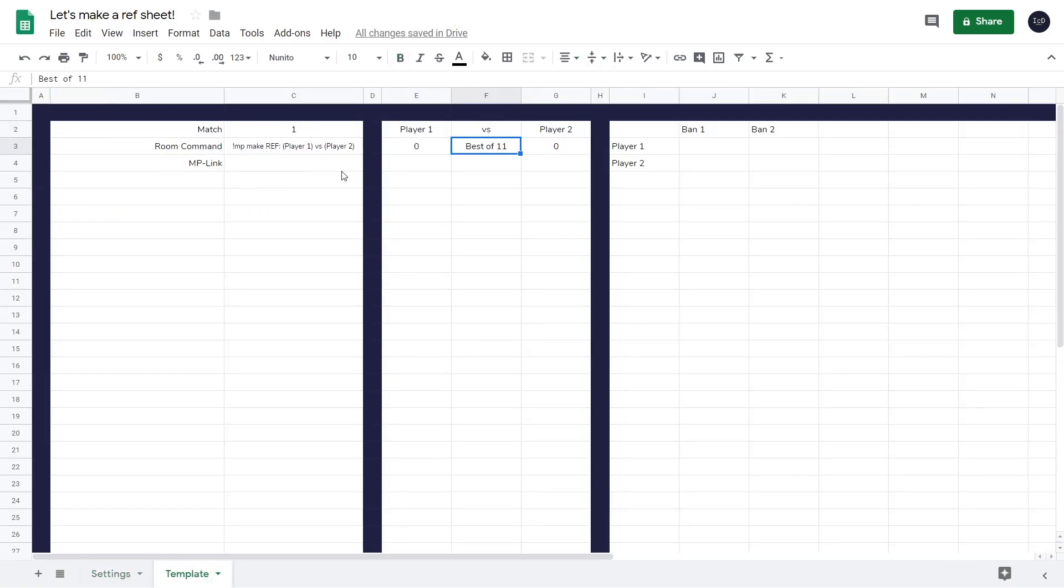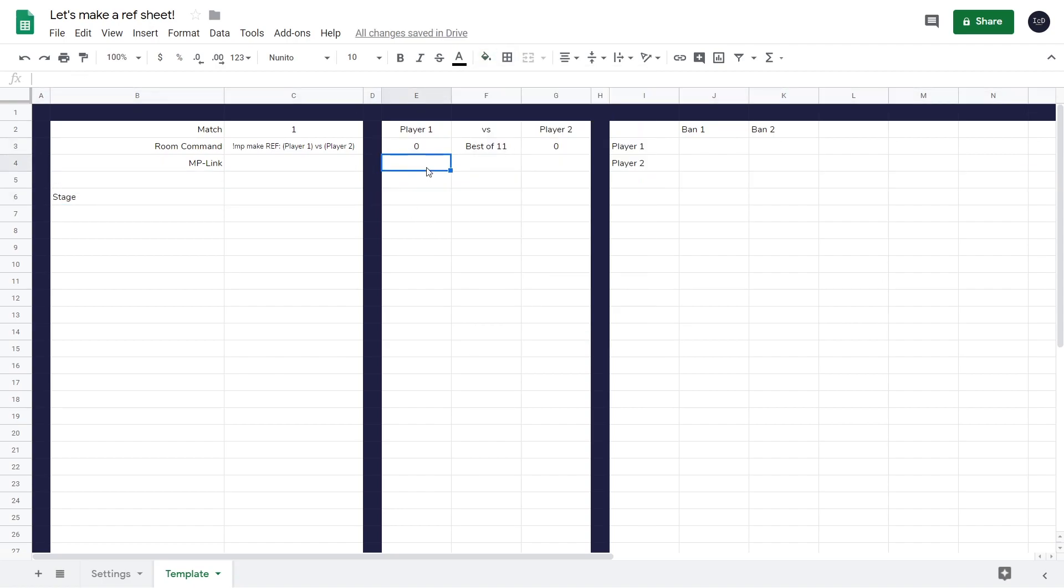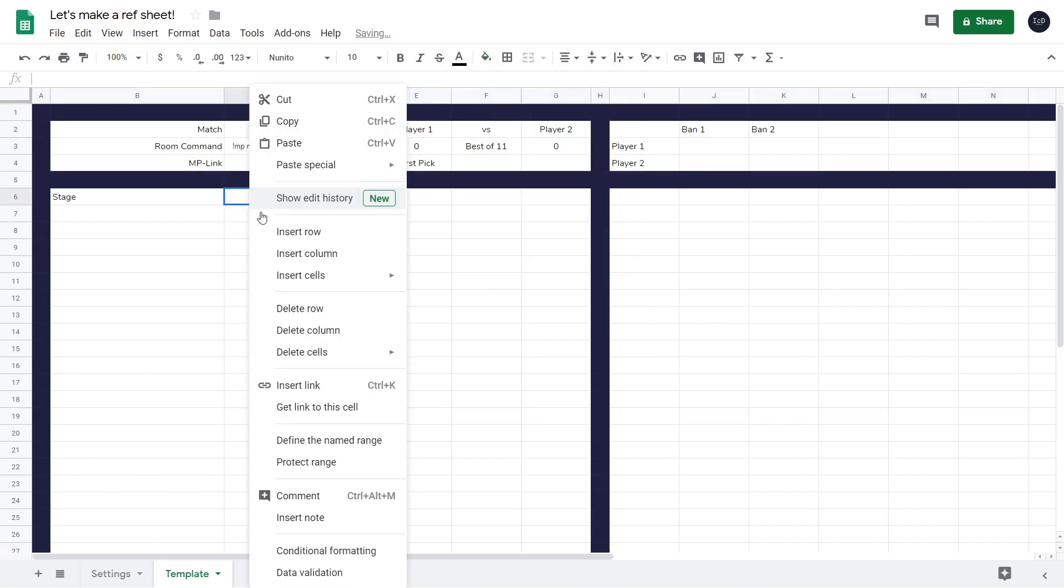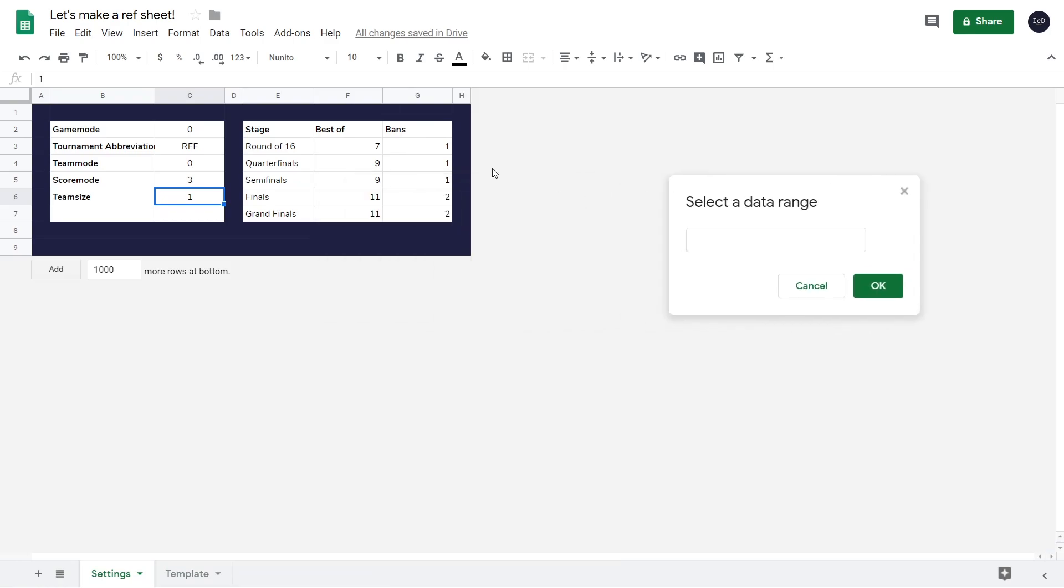On the template sheet, we now make a new dropdown for the stage, which we can do with data validation. This dynamically controls all stage related data, such as best of, number of bans, and later on also the map pool.